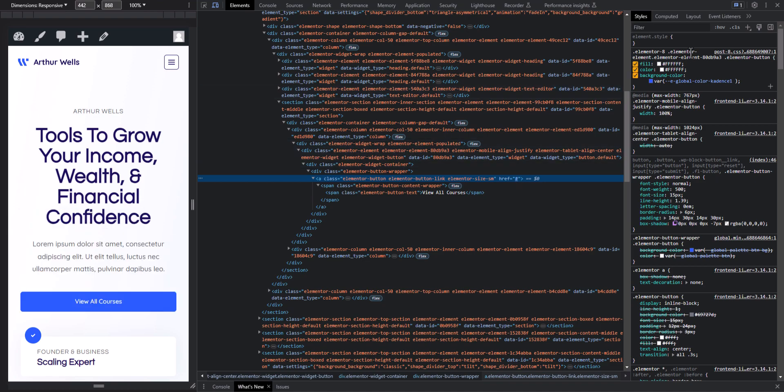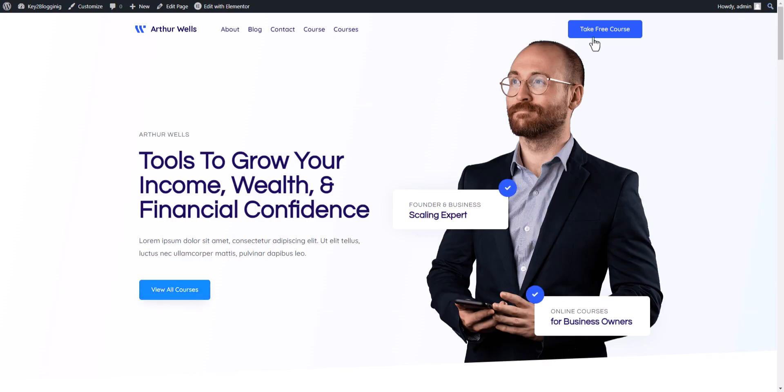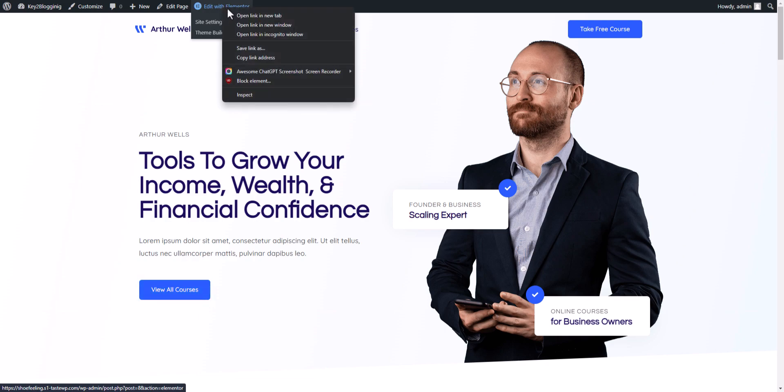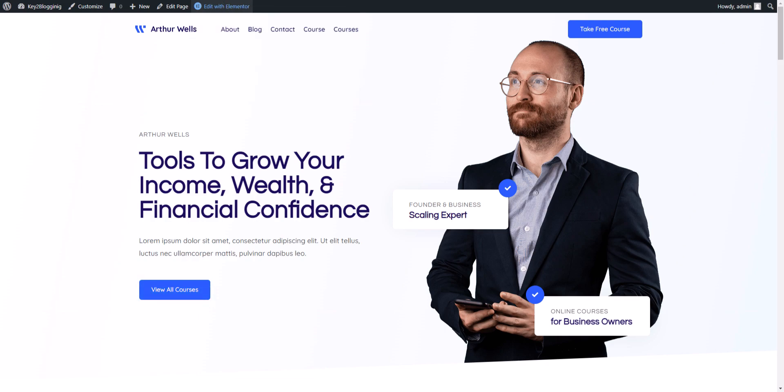So how you can add that aria-label attribute to this link? For this we are going to edit this page with Elementor. Let me just open this in a new tab.